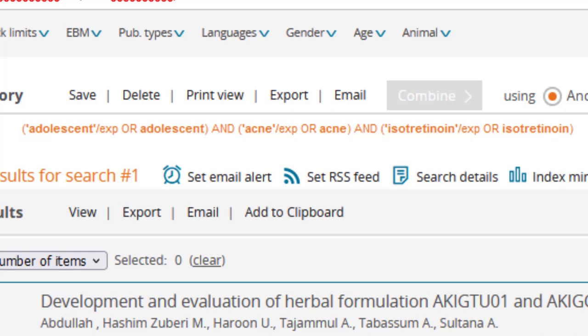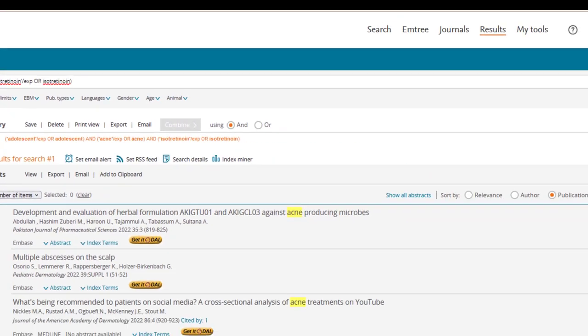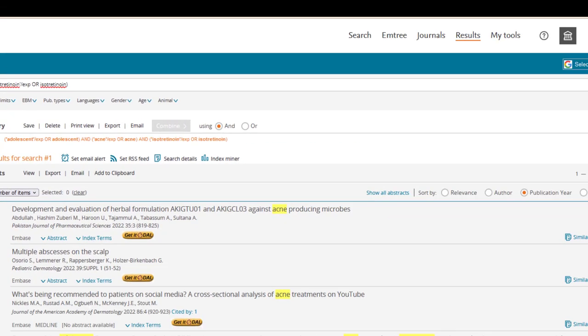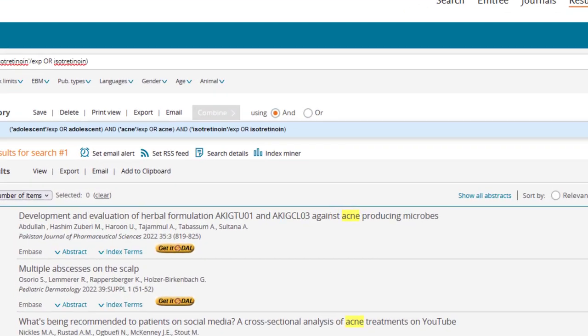To broaden your results, you may want to manually add additional keyword synonyms to each concept. To come up with synonyms, you can run a quick search on your topic in Embase and scan the results list for other terms. Then, in your search history, hover your mouse over the appropriate search and select Edit.